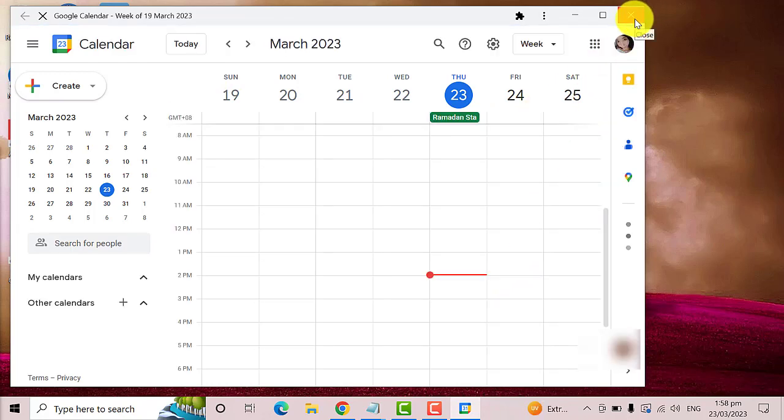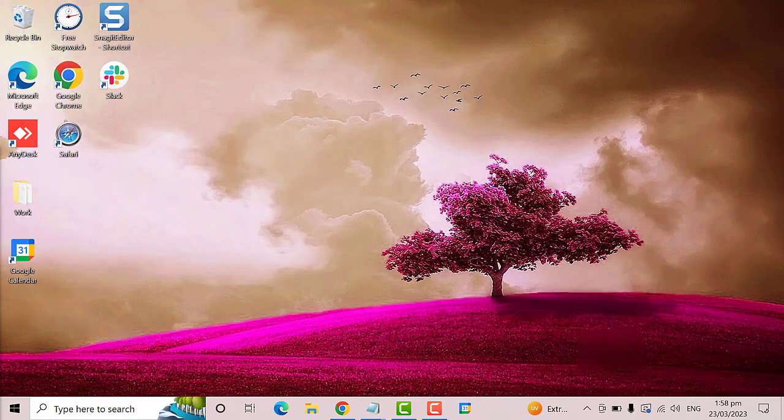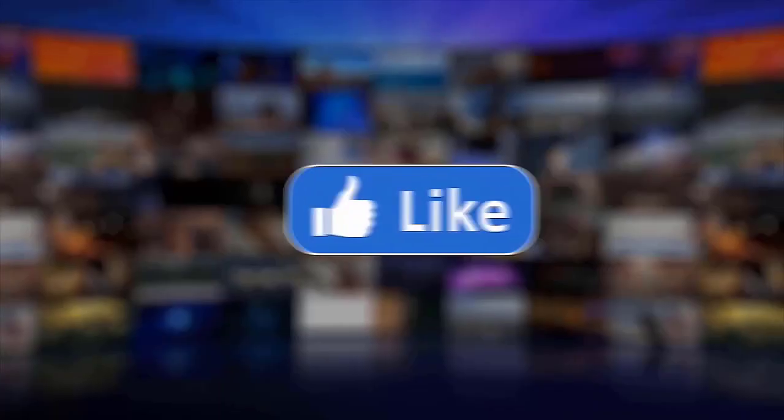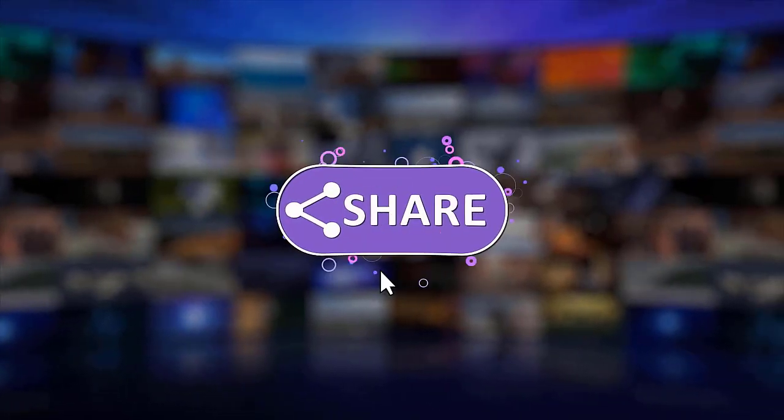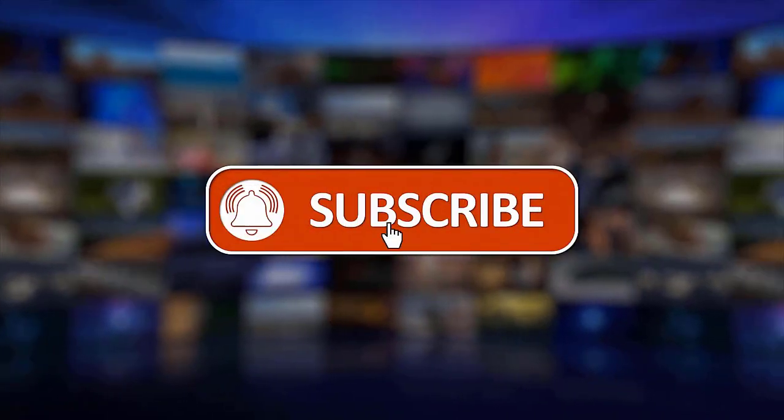I hope this guide has been helpful. Please make sure to like, share, and subscribe to our channel. Thanks for watching!